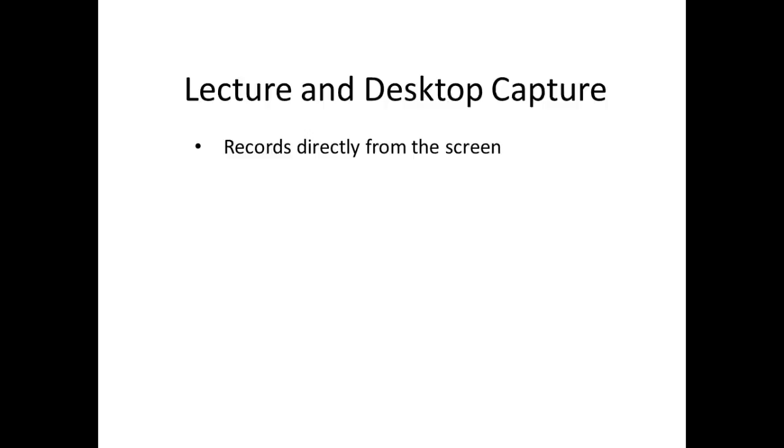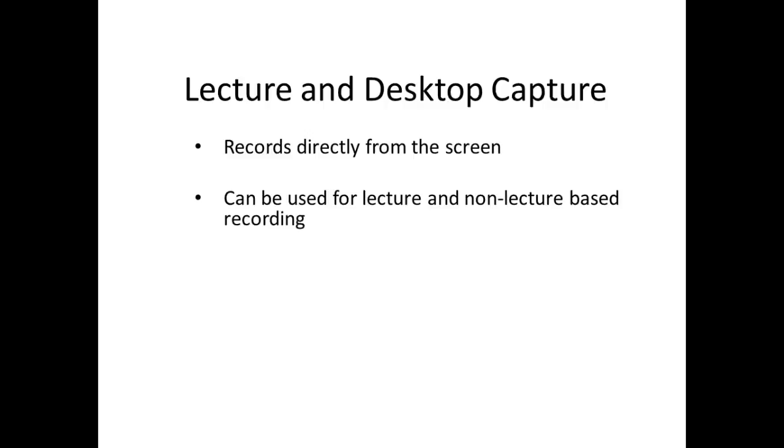A screencast recording will record directly from the screen, so PowerPoint slides, webpages, or any other applications will all be recorded. You can use this method for both lecture and non-lecture based recording.